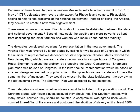The delegates considered two plans for representation in the new government. The Virginia Plan was favored by larger states, calling for two houses of Congress in which the number of representatives depended on state population. Smaller states favored the New Jersey Plan, which gave each state an equal vote in a single house of Congress. Roger Sherman resolved the problem by proposing the Great Compromise. Sherman's plan created two houses of Congress — the lower house based on population with delegates elected by popular vote, and the upper house in which each state would have the same number of members, chosen by the state legislatures. The Sherman Plan was approved by the delegates.